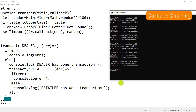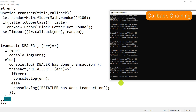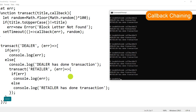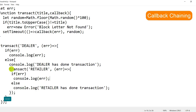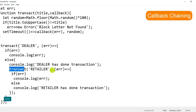Running the updated code multiple times — dealer has done transaction always comes first, then retailer has done transaction. We can be assured this program prevents the output from toggling. What's happening is that when the first transact is called, the second transact call is chained as the last statement of the first callback, so both transact calls are chained together.